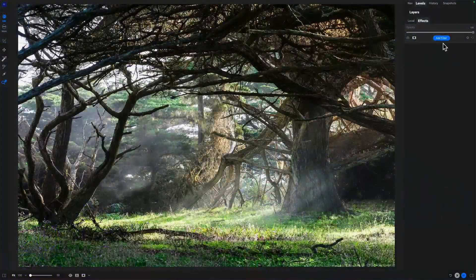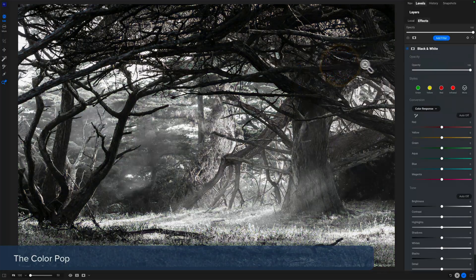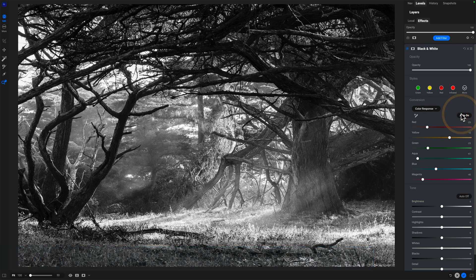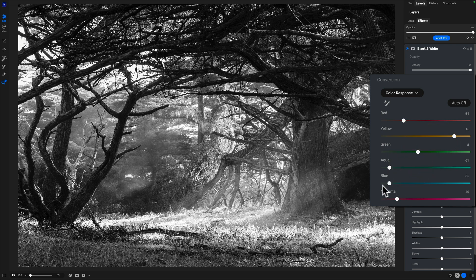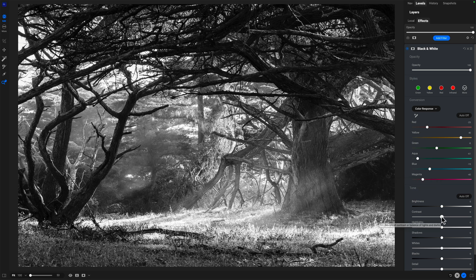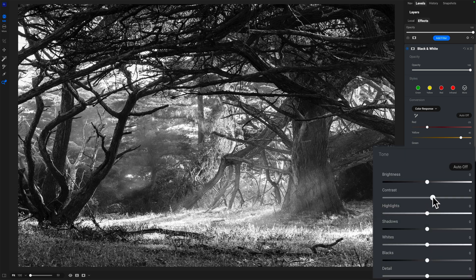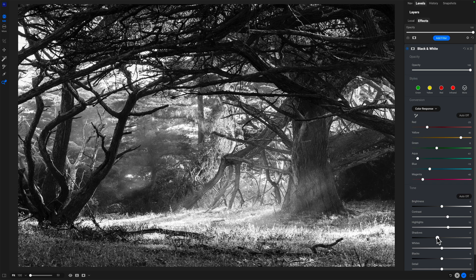It's interesting because we're going to use a black and white filter to do it. We'll add a black and white filter — black and white for color pop, really. In the color response conversion area, we're going to turn the auto thing on and play around with the different sliders. We're increasing or decreasing the luminance values of certain color ranges, trying to make this the strongest black and white photo it can be. In the tone area we can add contrast, increase overall brightness, and make highlights a little brighter and shadows a little darker — all to make a strong black and white photo.